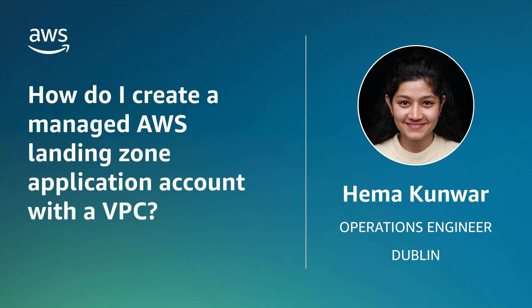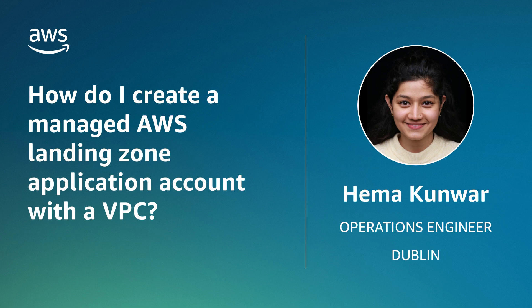And now you know how to create a managed AWS landing zone application account with a VPC and a backup plan. Thanks for watching and happy cloud computing from all of us here at AWS.